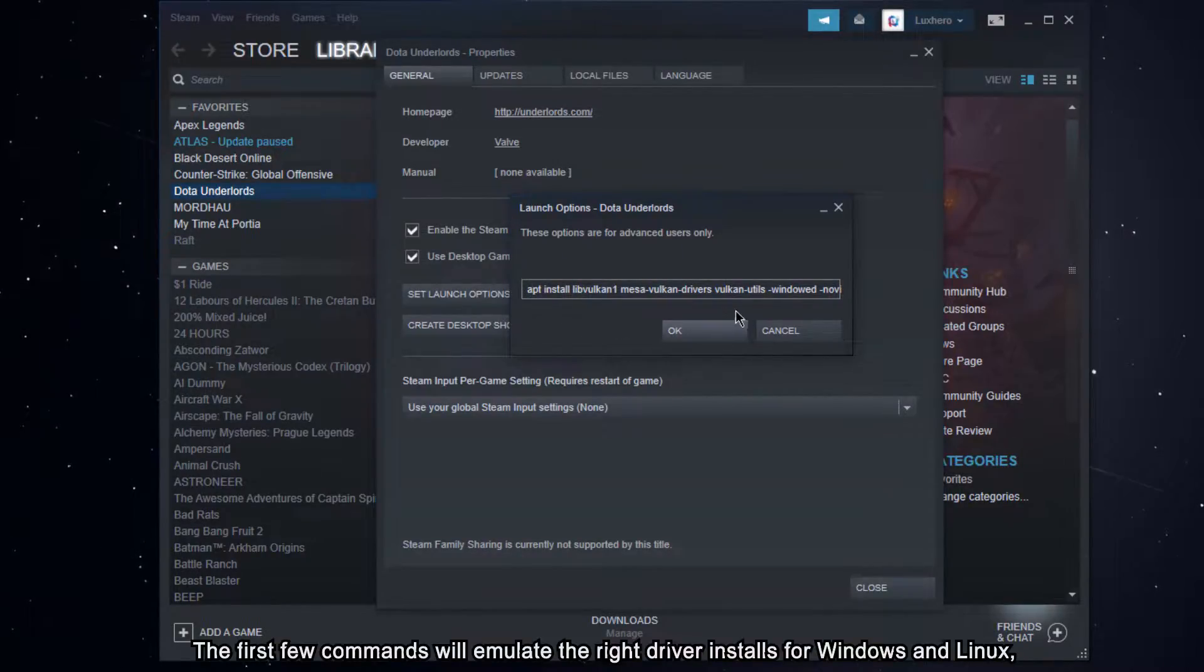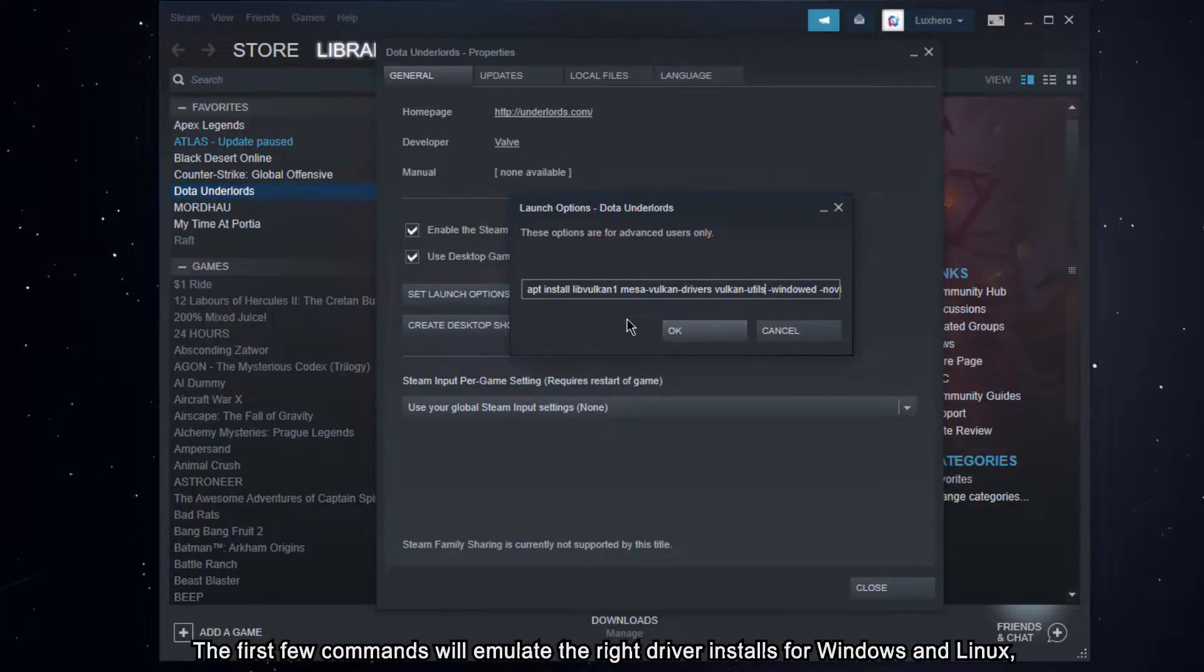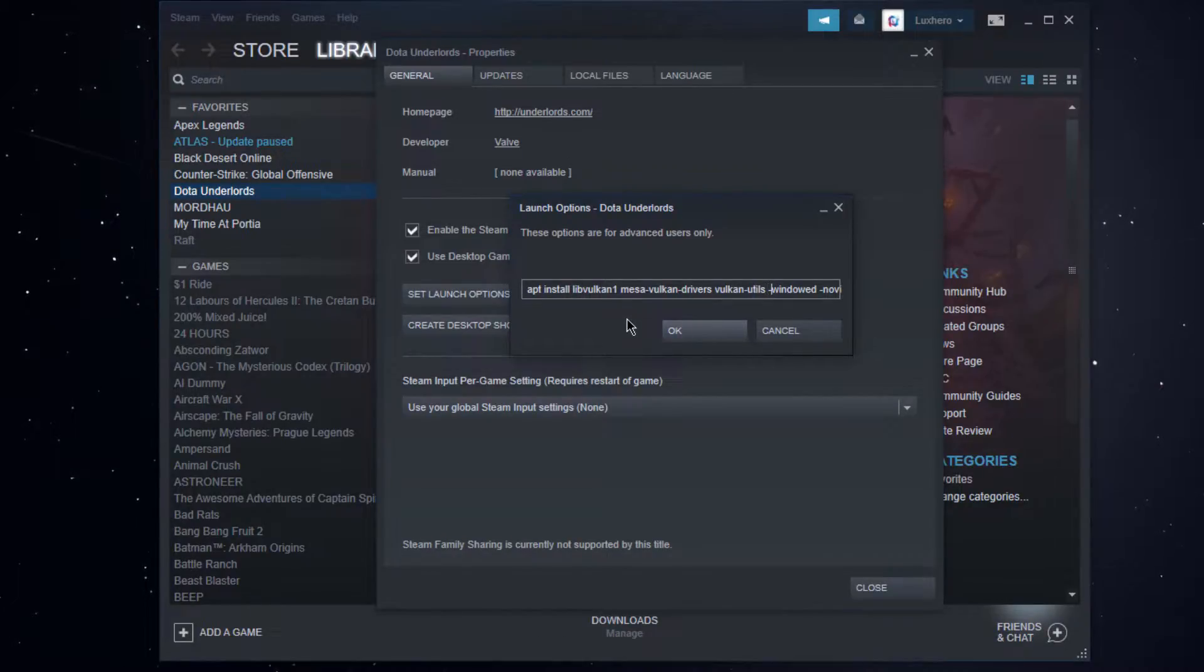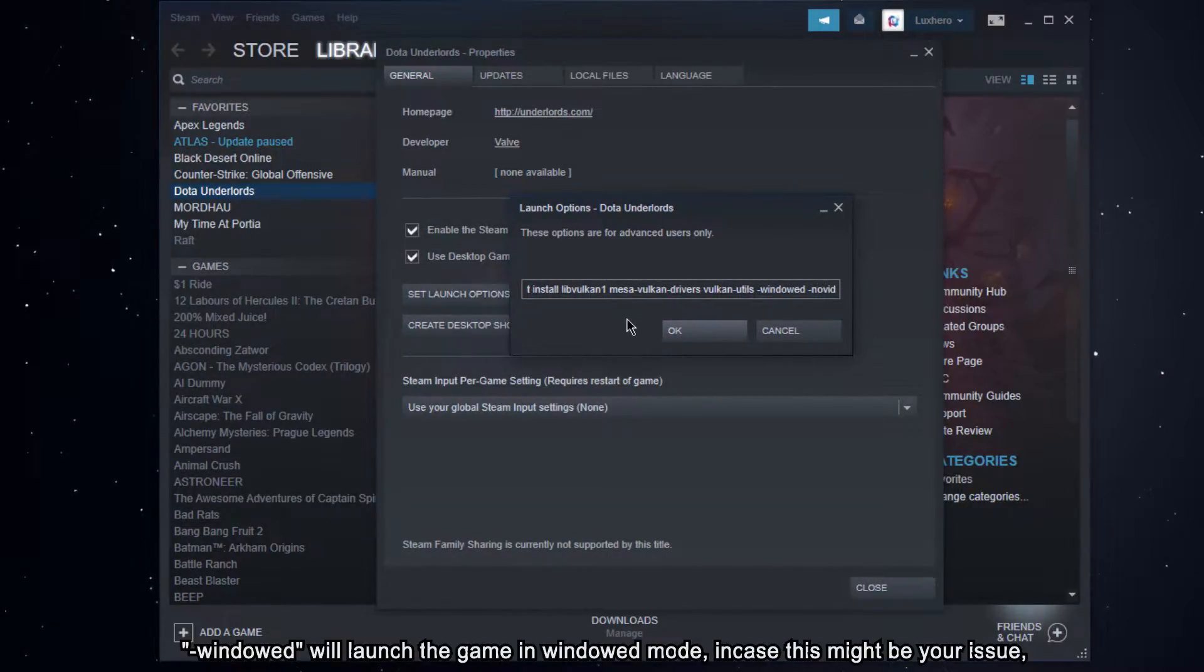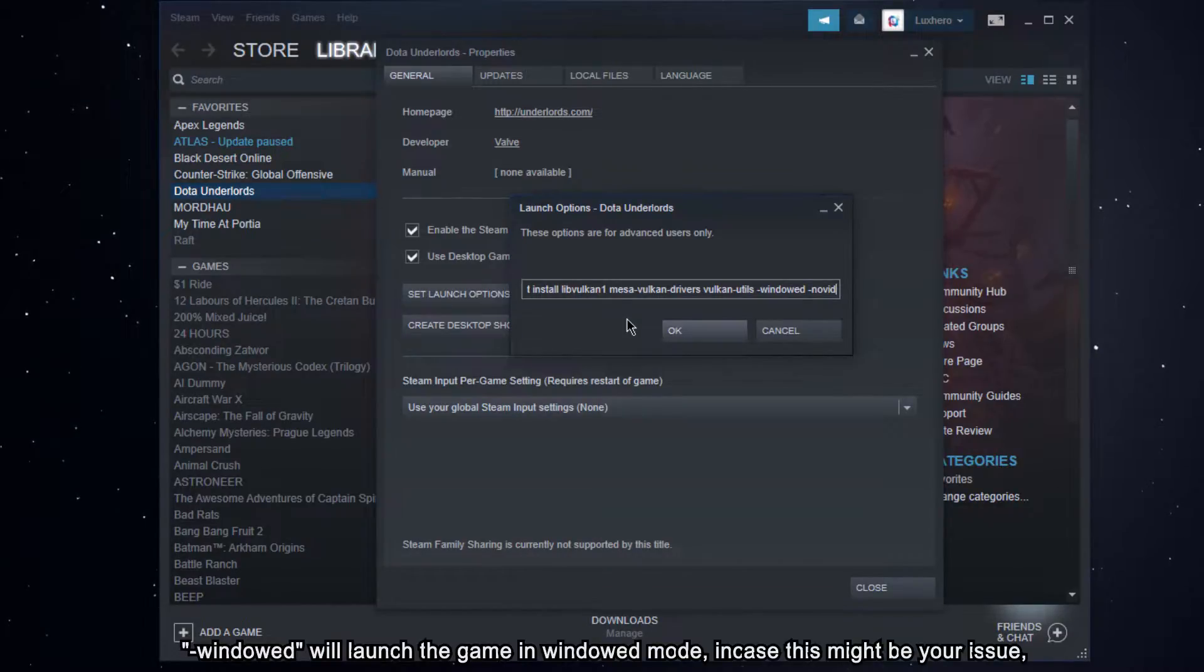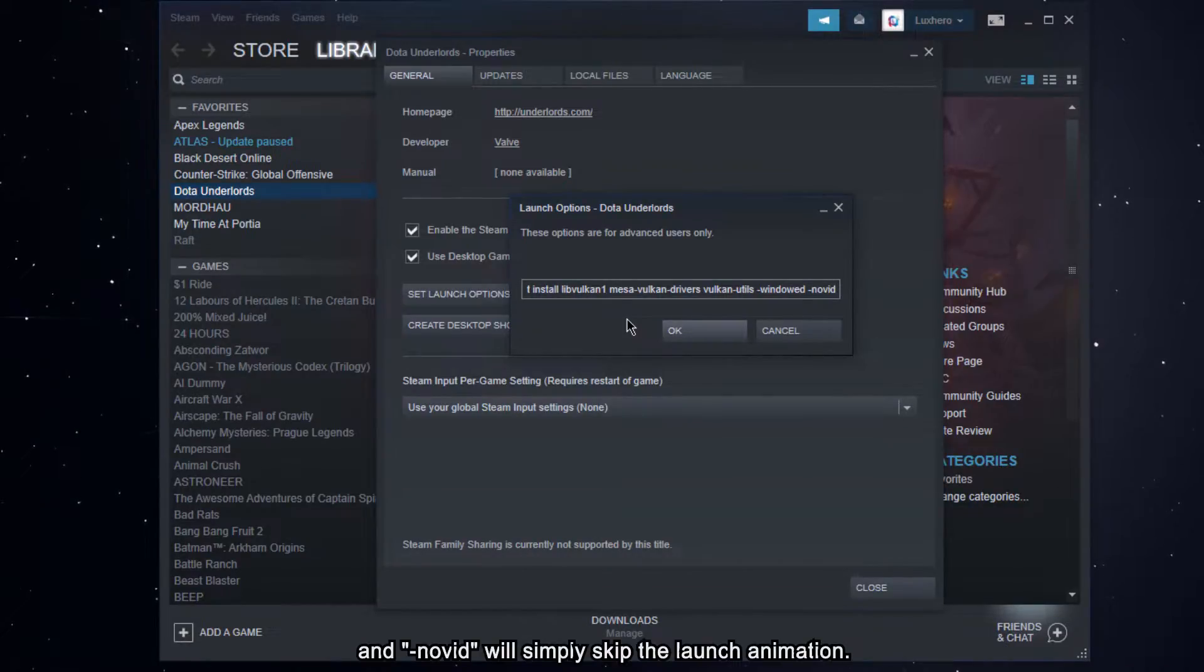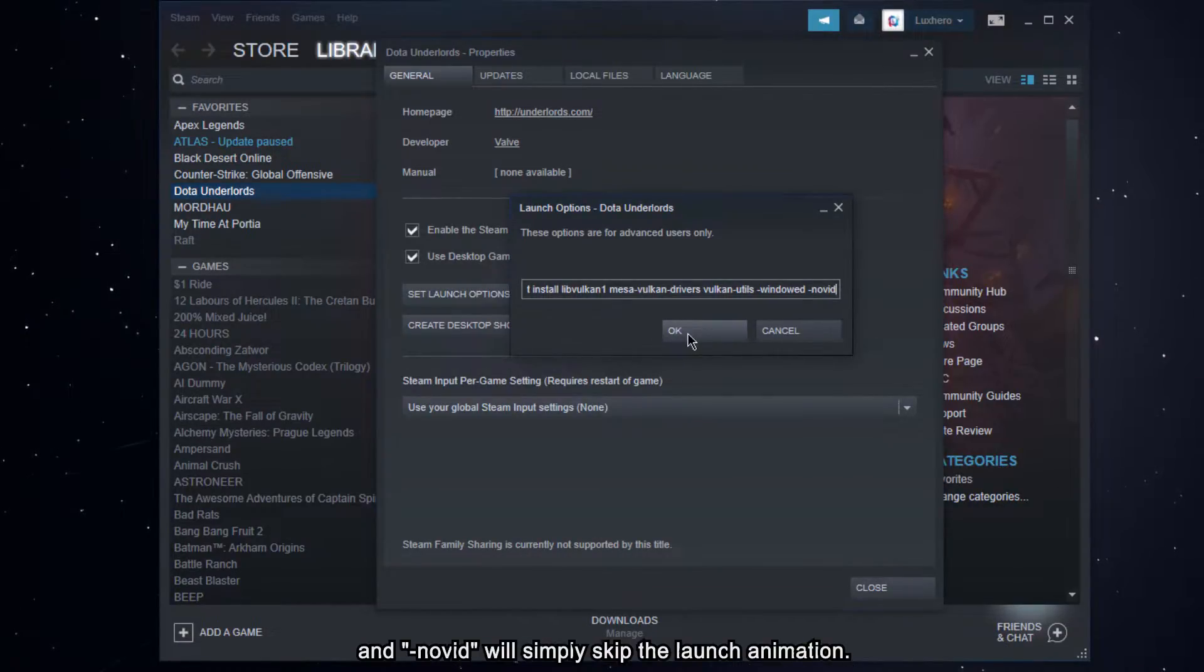The first few commands will emulate the right driver installed for Windows and Linux. WinNote will launch the game in WinNote mode, in case this might be your issue, and Novit will simply skip the launch animation.